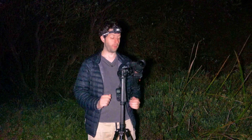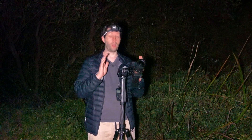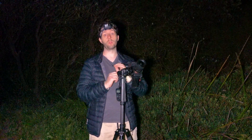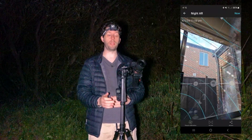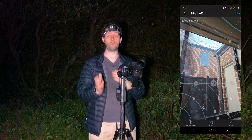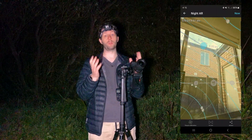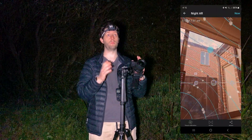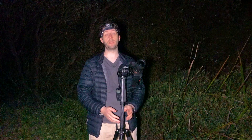So here we are out on location. It's dark and I know exactly where the Milky Way is going to be thanks to my prior planning. I knew exactly what time it was going to be in the position I wanted it, so here we are and we're ready to shoot.